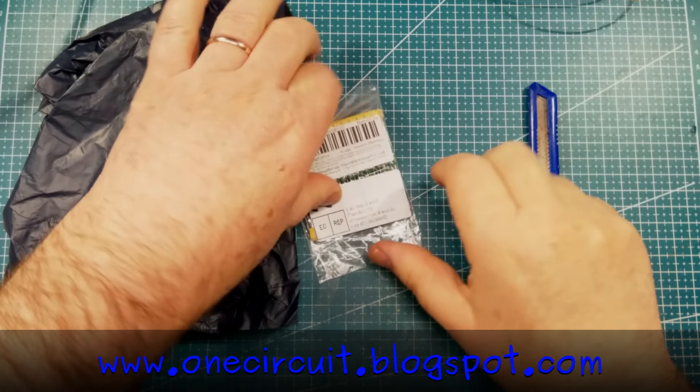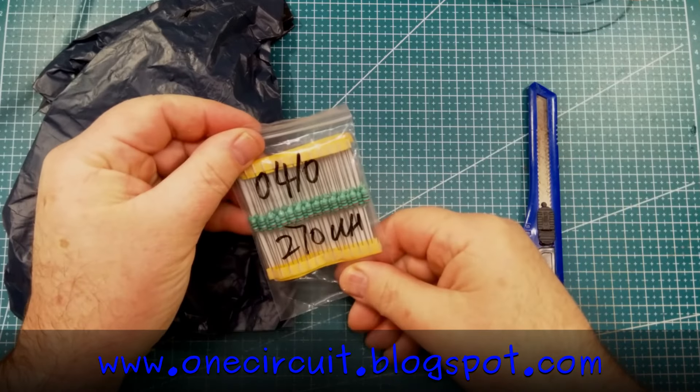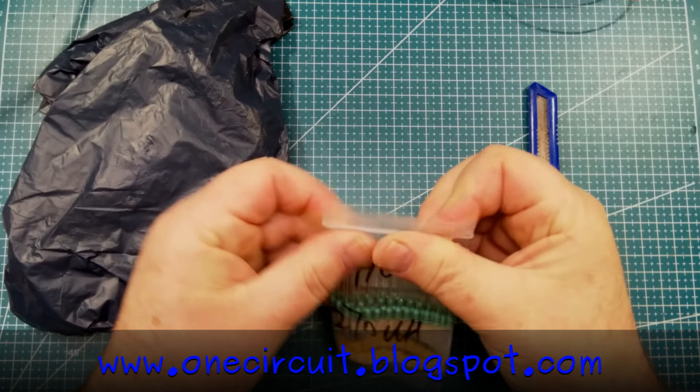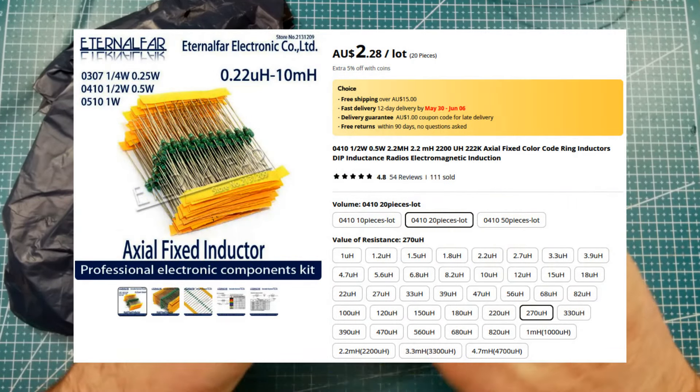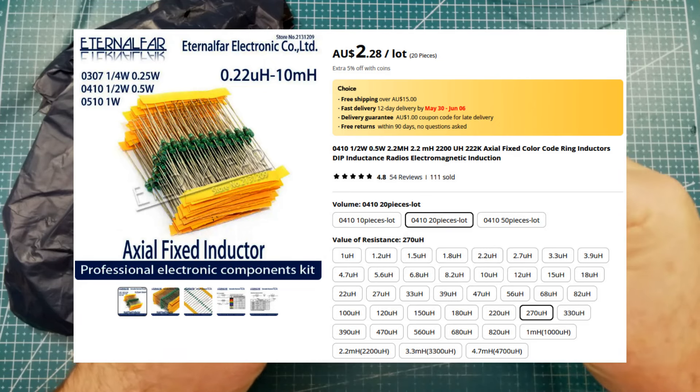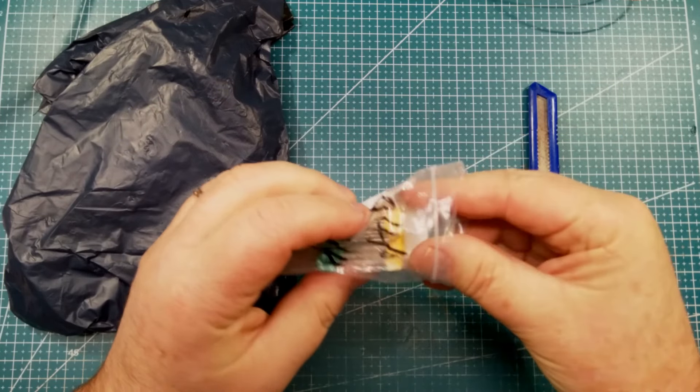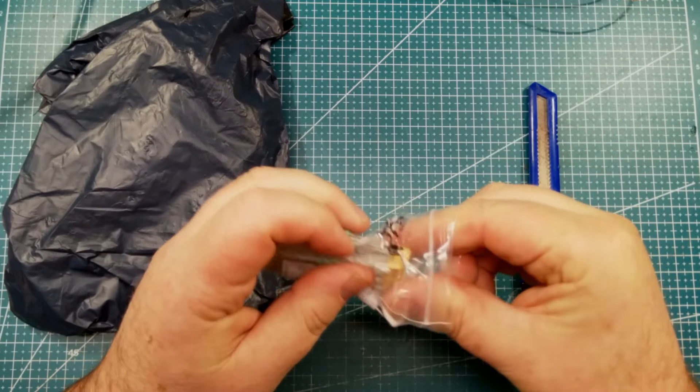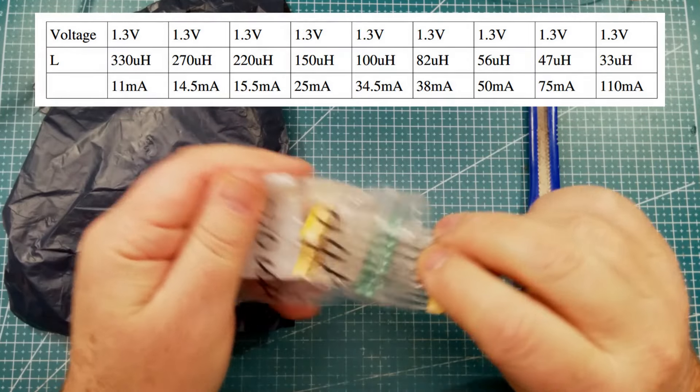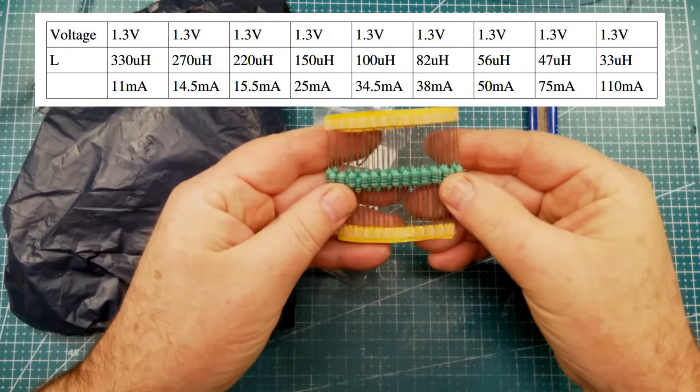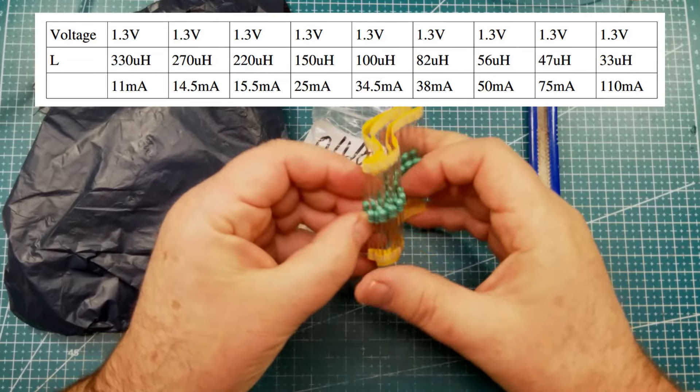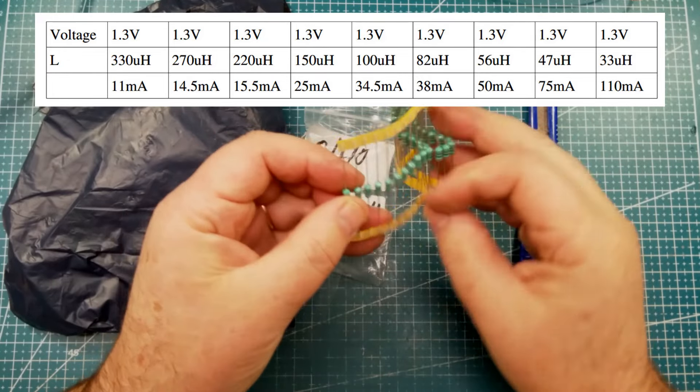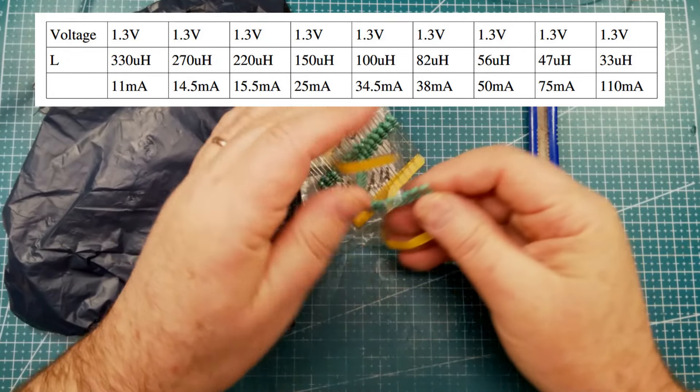Next in the packet looks like some inductors. 270 microhenry. The QX5252 output is regulated by the size of the inductor. And I'm doing some experiments at either end of that scale. So, down to quite low, 33 microhenry, up to more than what the specs allow, which is around 400 microhenry. So, these are 270.